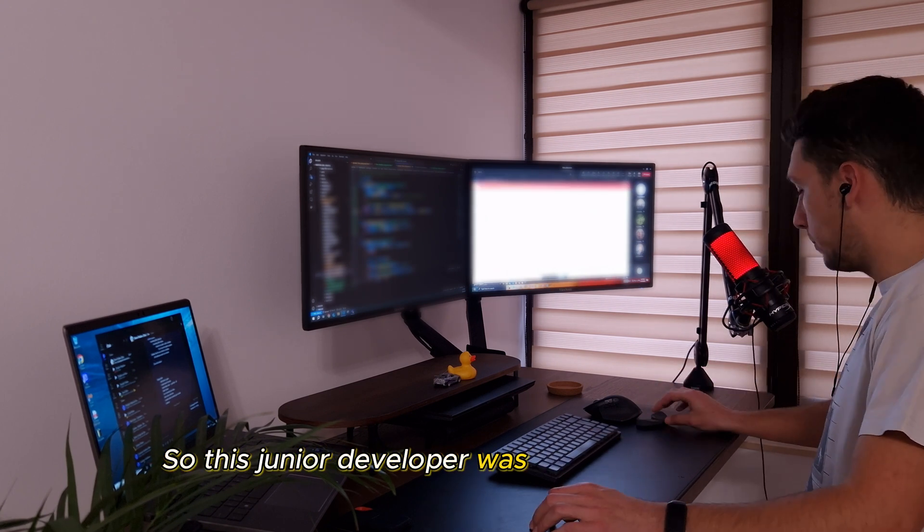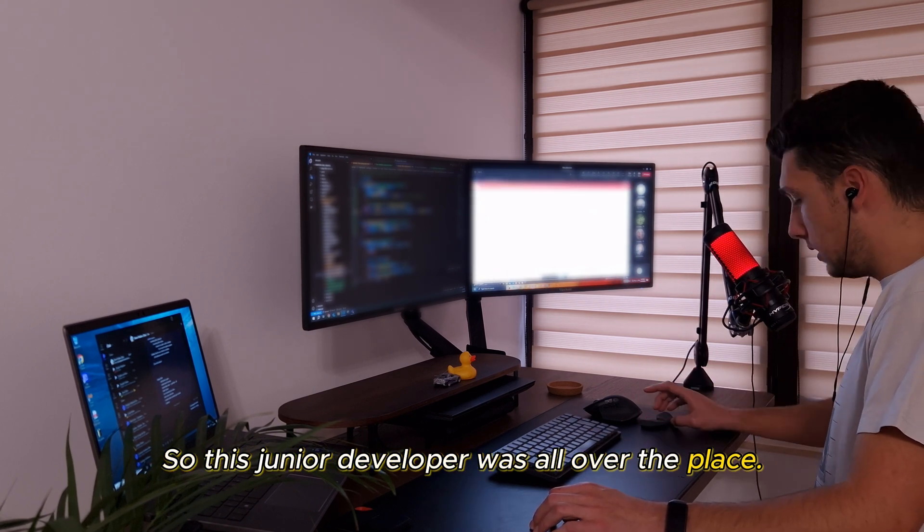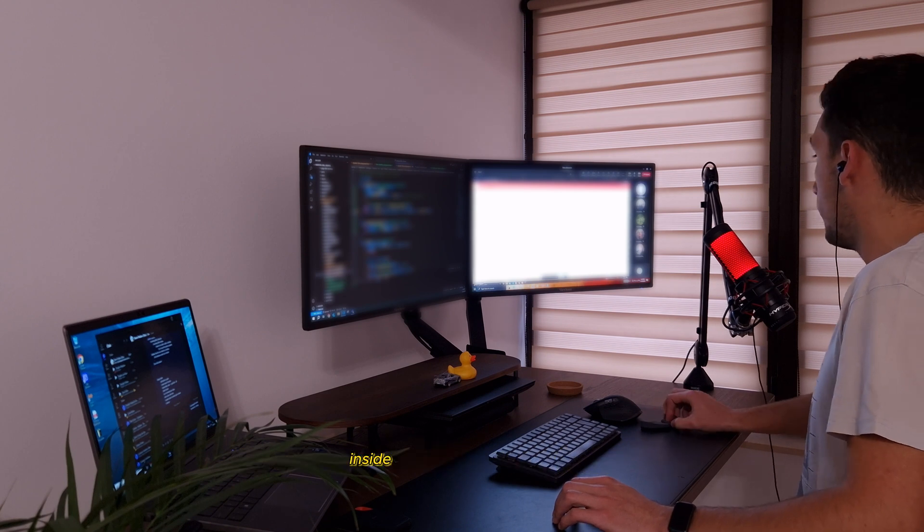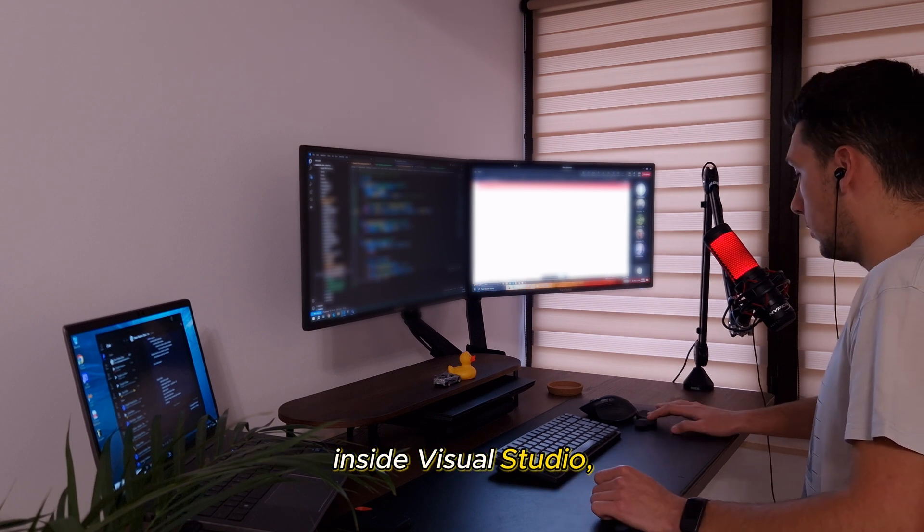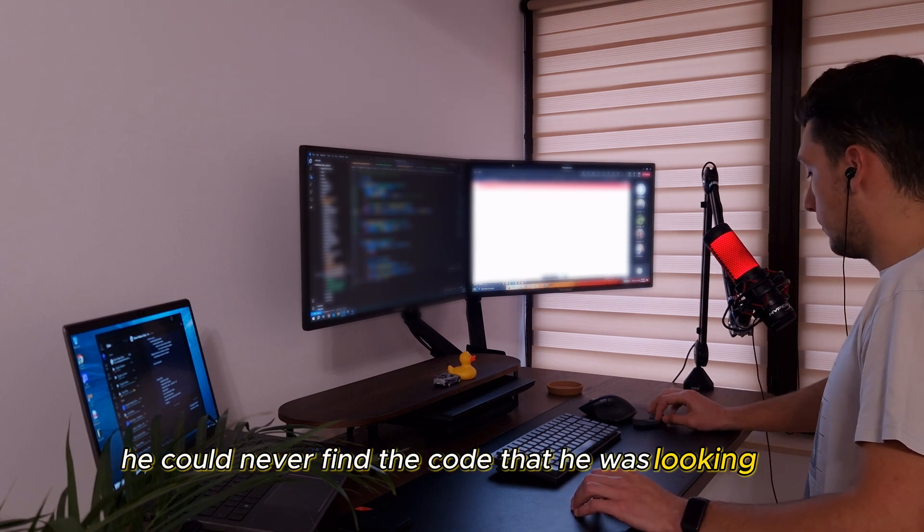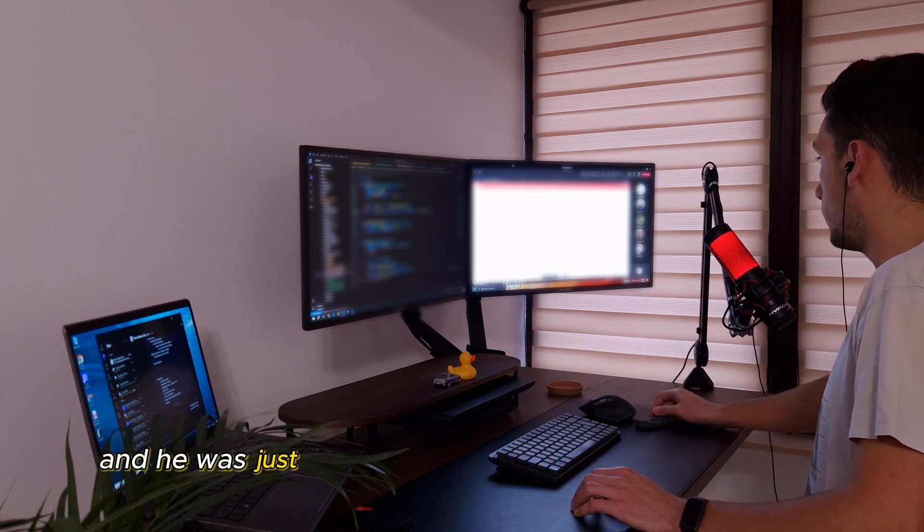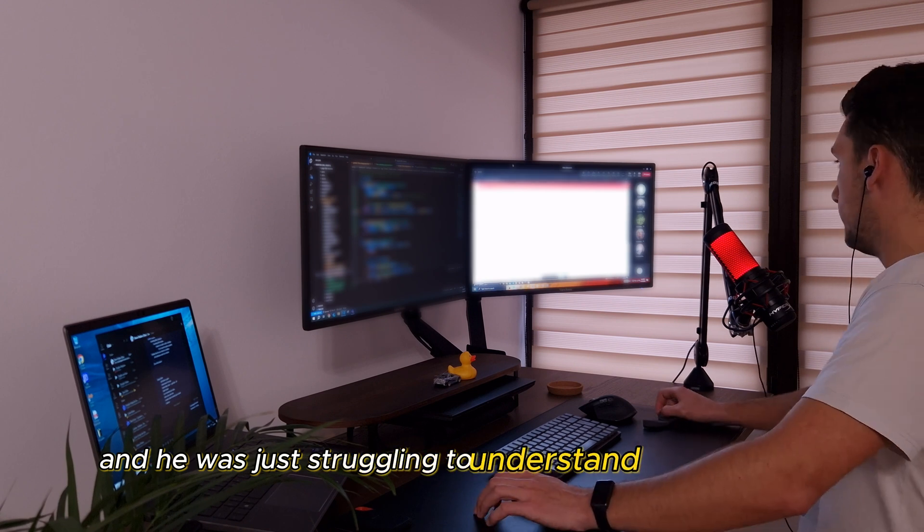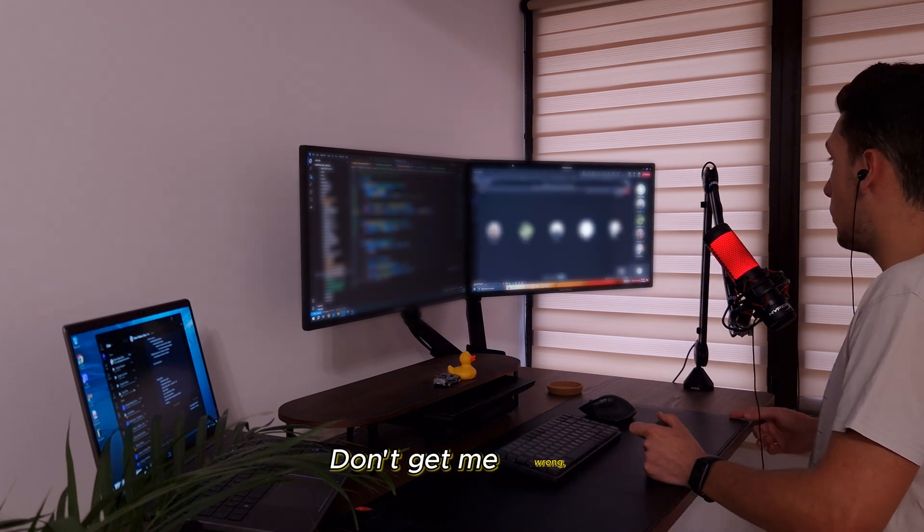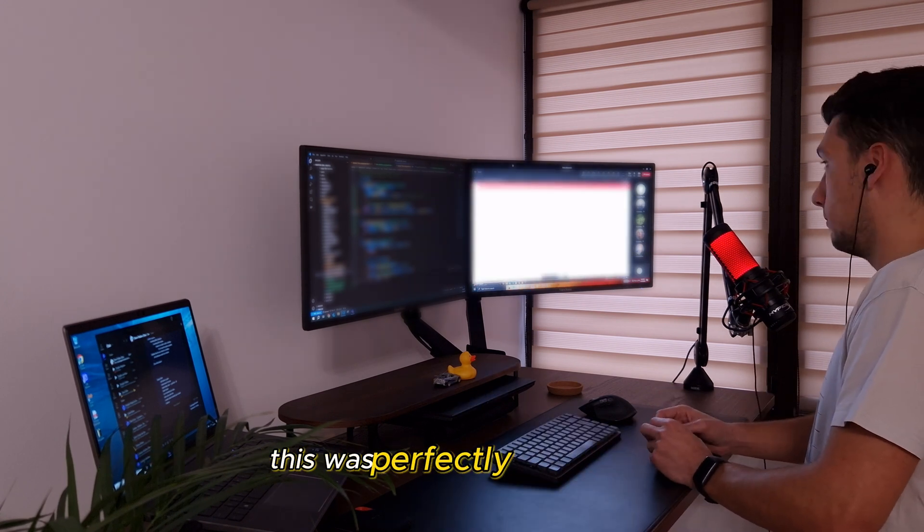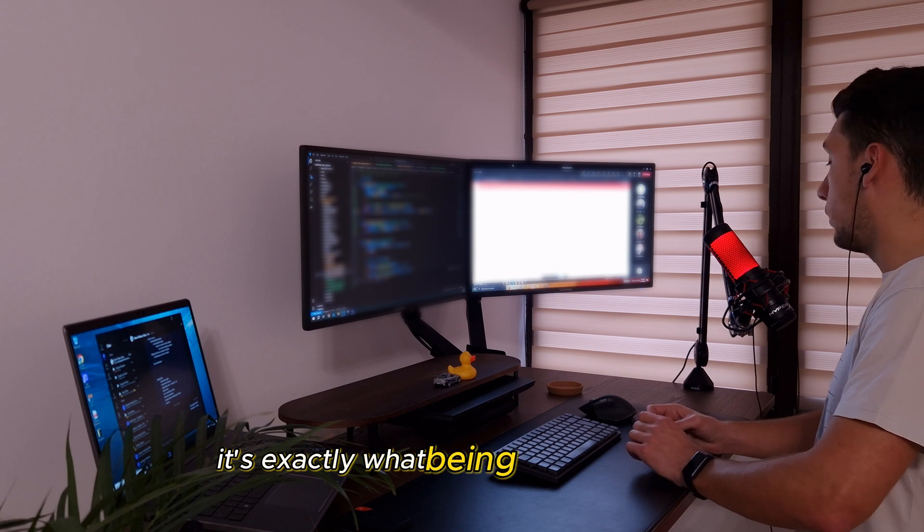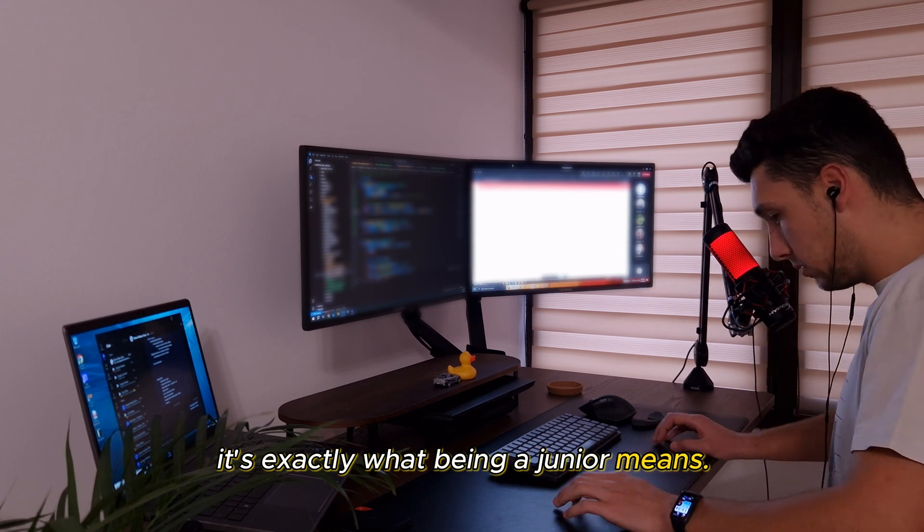So, this junior developer was all over the place. He always had too many tabs open inside Visual Studio, he could never find the code that he was looking for and he was just struggling to understand the code base. Don't get me wrong, this was perfectly acceptable. It's exactly what being a junior means.